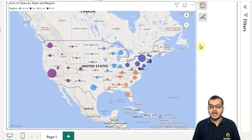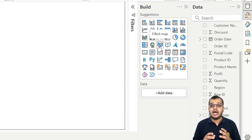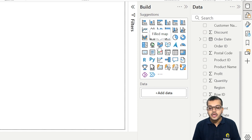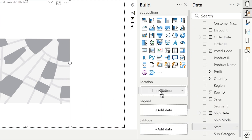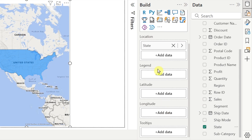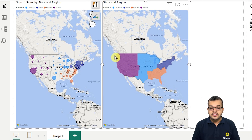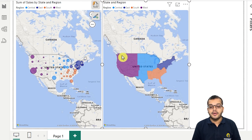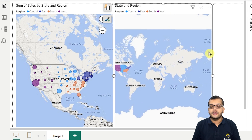Now let's work on another map chart in Power BI — that is the filled map. In the name itself we have 'field' — it is filling up the location perspective. I will click on the filled map chart. In the location, I am going to take state, same as before. In the legend, I can take region as we did in the map chart. As you can see, the filled map visual is filling up the complete region.